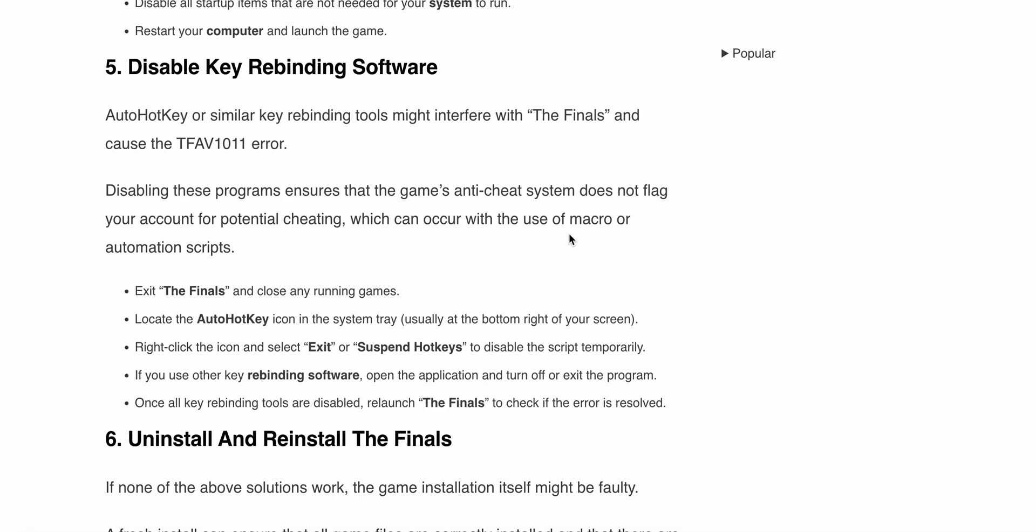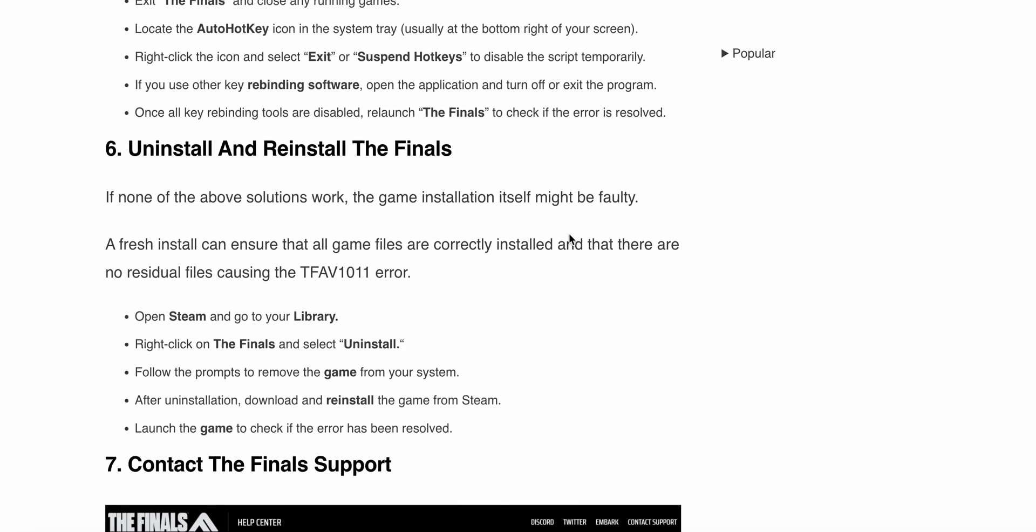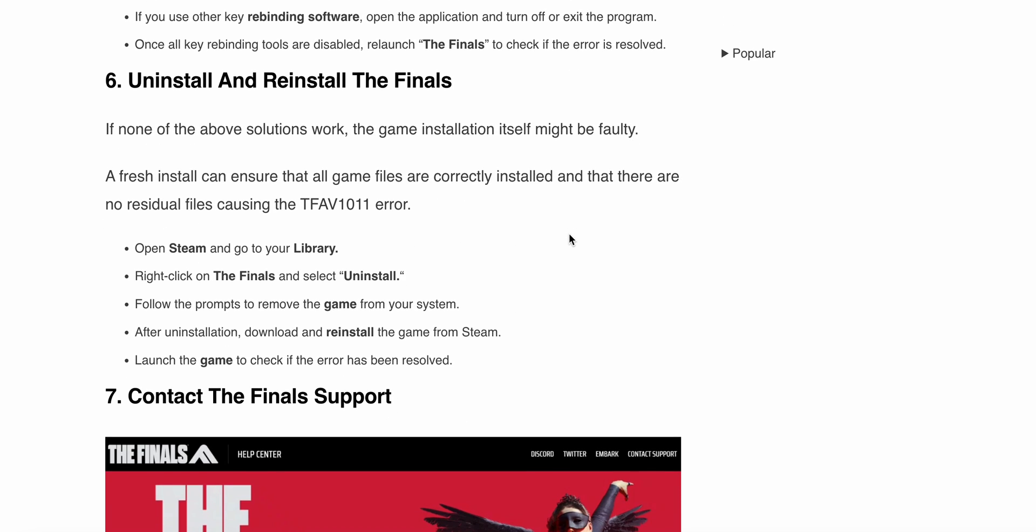To do this, exit The Finals and close any running apps. Locate the AutoHotkey icon in your system tray, usually at the bottom right corner of your screen. Right-click the icon and select Exit or Suspend Hotkeys to temporarily disable the script. If you're using other key rebinding software, open the application and turn it off or exit the program. Once all key rebinding tools are disabled, relaunch The Finals to check if the error is resolved.